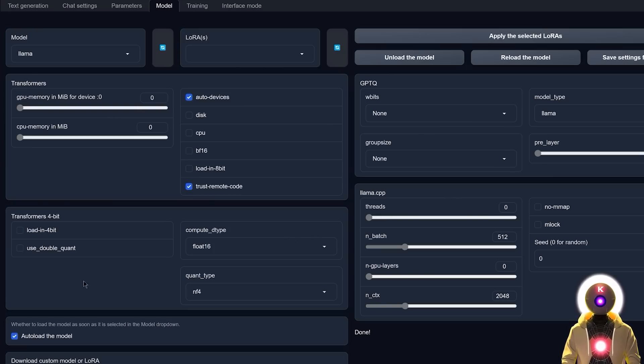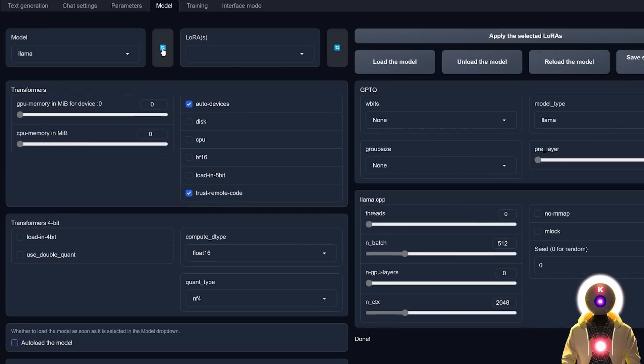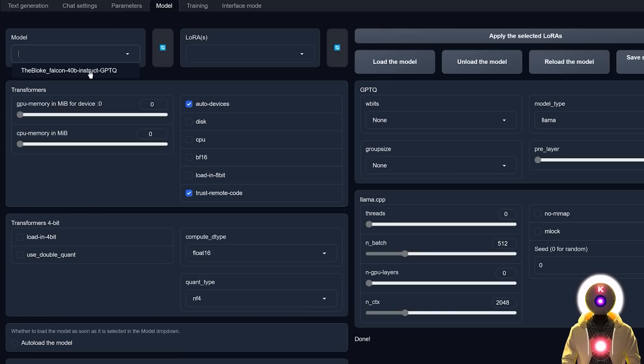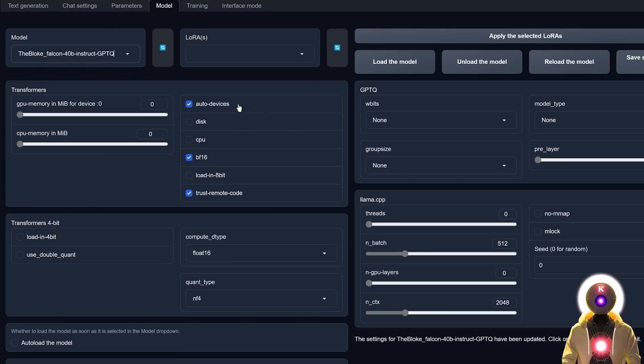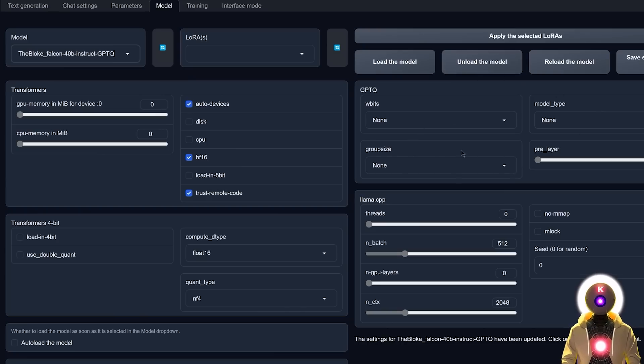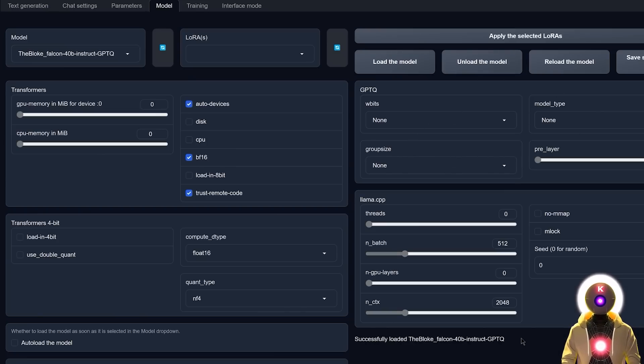And now to load the model, I'm gonna uncheck autoload the model, refresh the list, choose the Falcon 40B, make sure that auto devices, VF16 and trust remote code are checked and that there is no arguments for GPTQ and then click on load the model. And there you go. Finally, the Falcon 40B model is ready to be used.